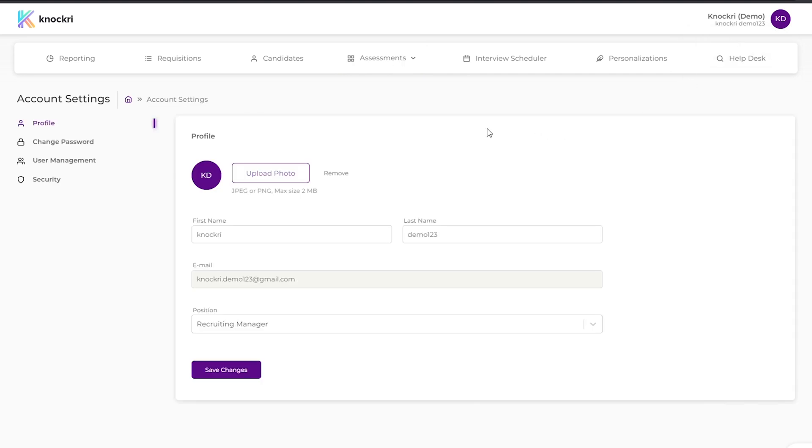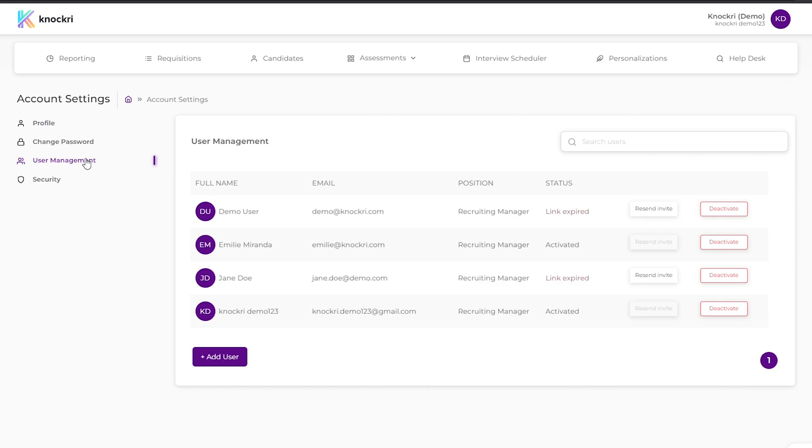On the left pane, click user management to see the existing users for your organization. Click on the Add User button.